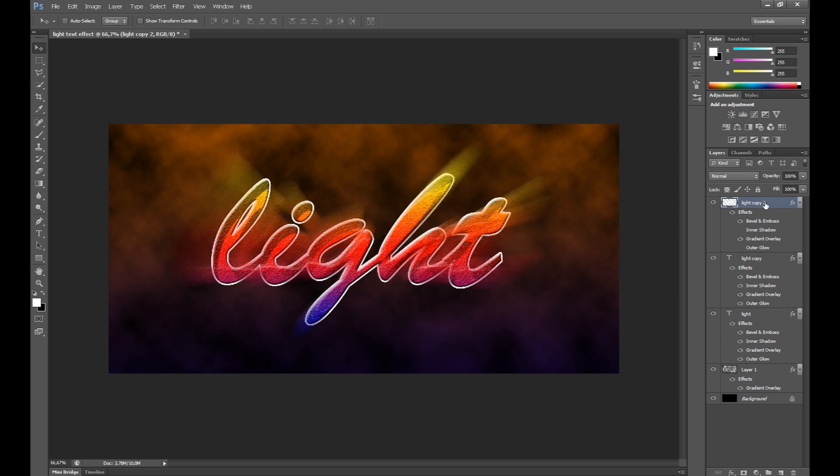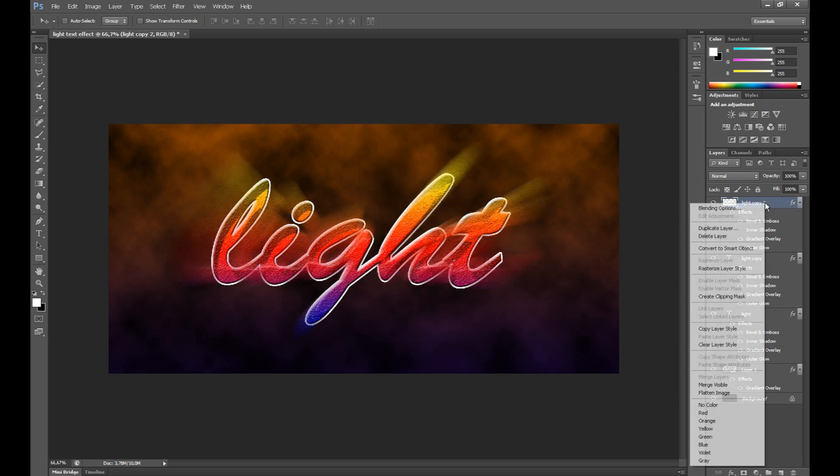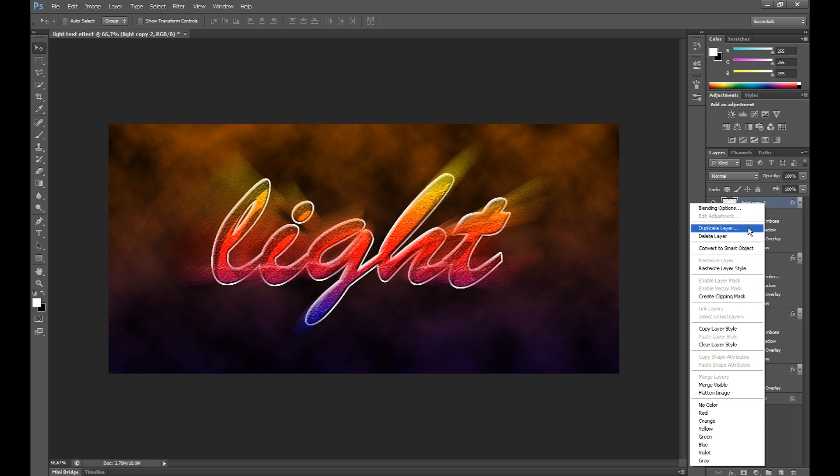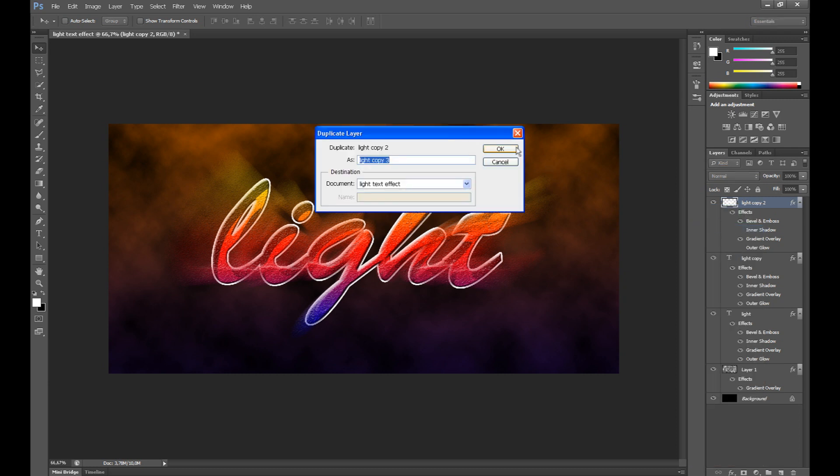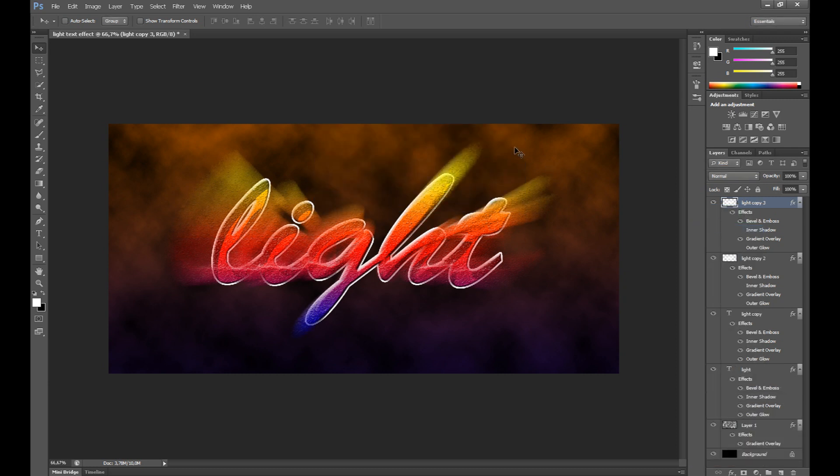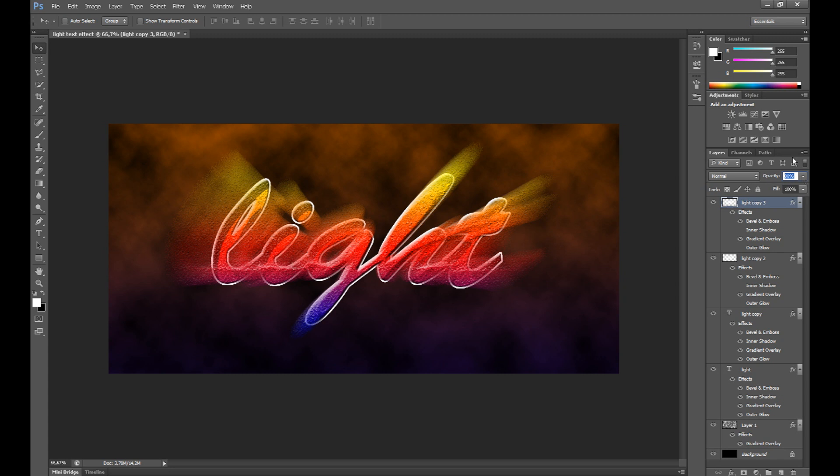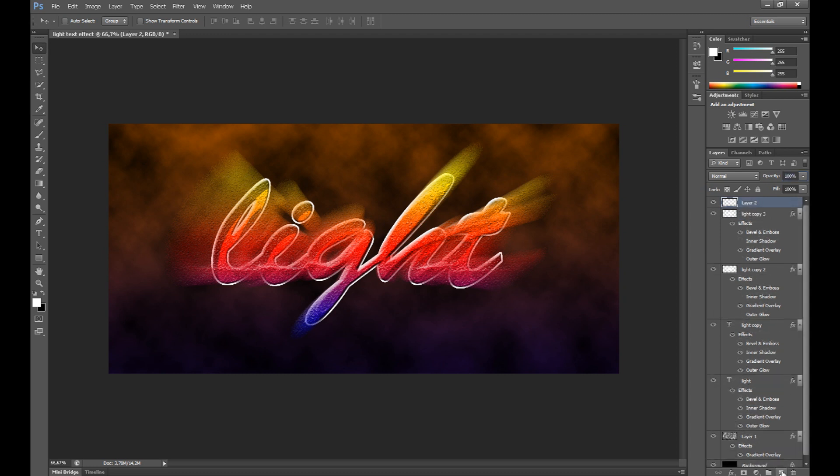And duplicate this layer. OK, you can change opacity a little to 80%. Now create new layer.